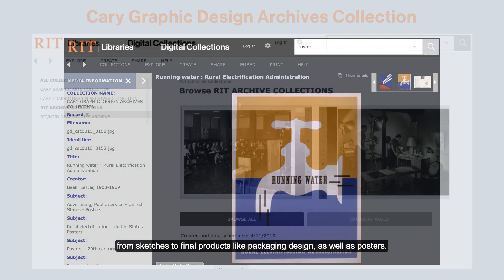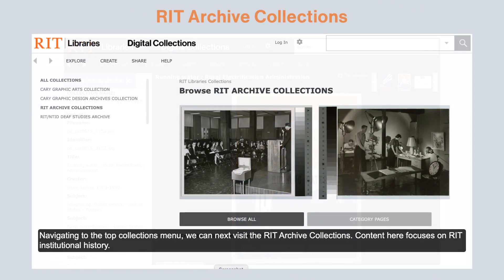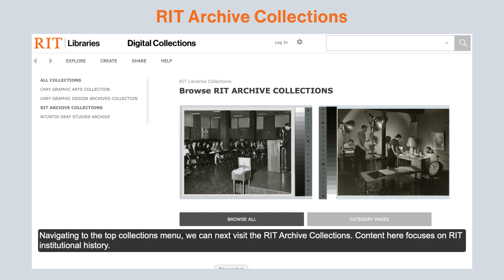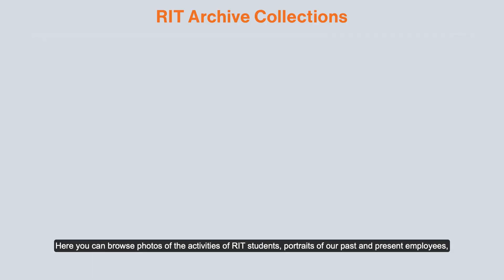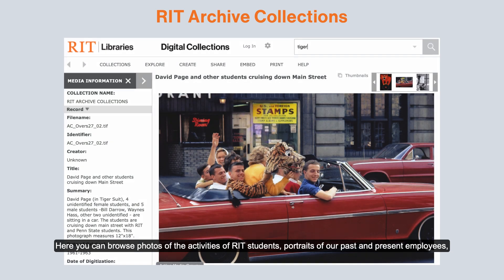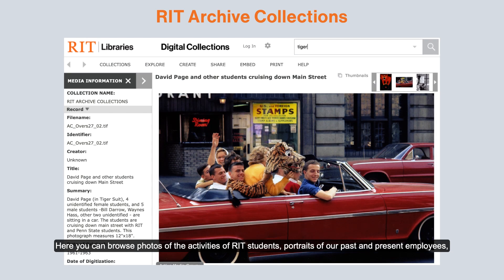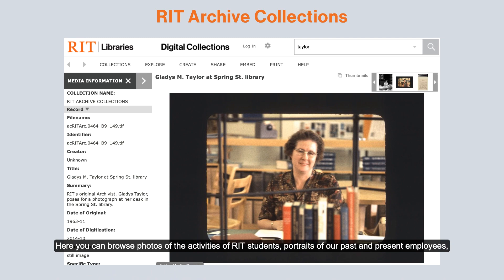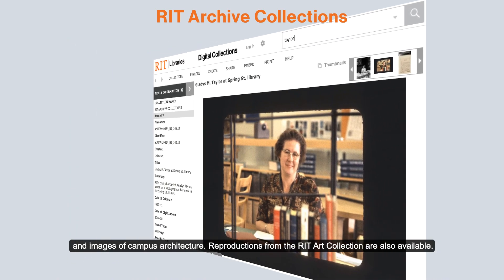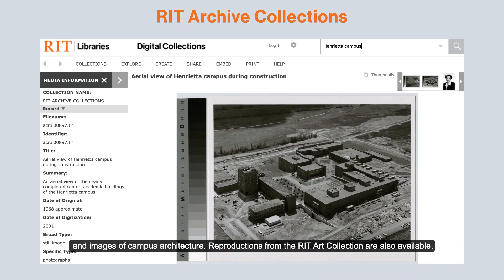As well as posters. Navigating to the top collections menu, we can next visit the RIT archive collections. Content here focuses on RIT institutional history. Here you can browse photos of the activities of RIT students, portraits of our past and present employees, and images of campus architecture.